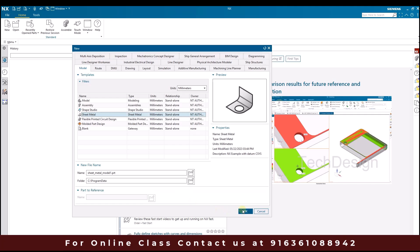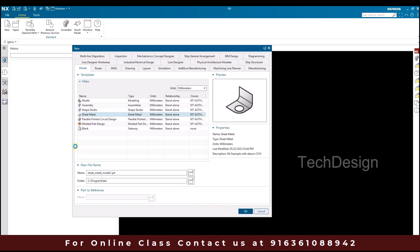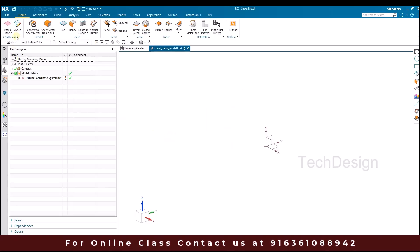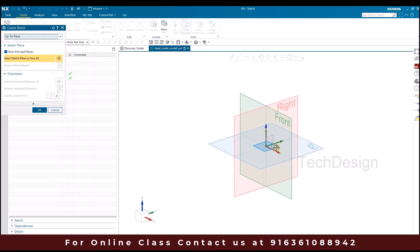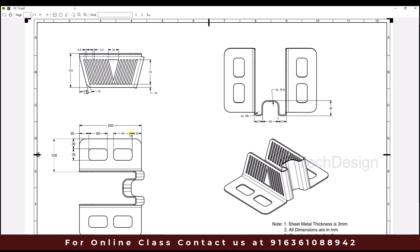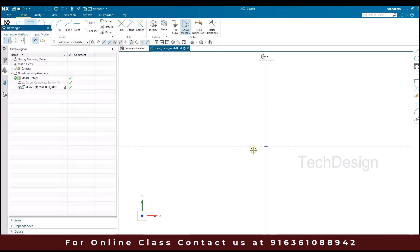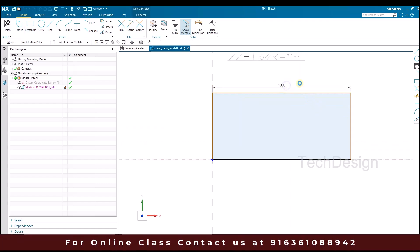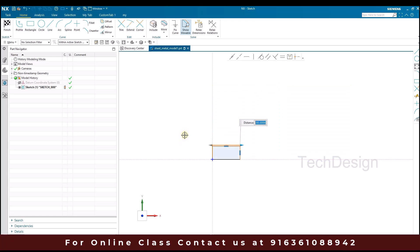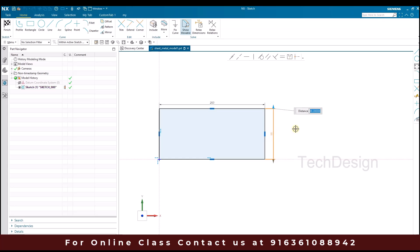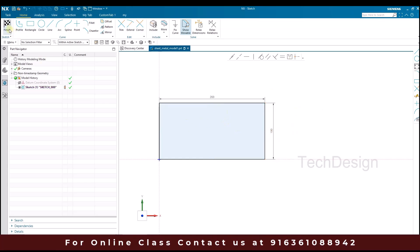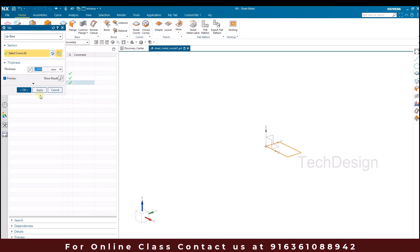I'll go to new file and select the sheet metal workbench — go to Model and select Sheet Metal, then click OK. This takes you to the sheet metal workbench. Once there, we're going to create a tab. I'll go to the sketcher environment on the XY plane. In the drawing we have a flange with 200mm and 100mm width, so let me draw a rectangle with dimensions 200mm and 100mm. Once done, I'll finish the sketch, go to Tab, and click OK. This creates a tab with 3mm thickness.